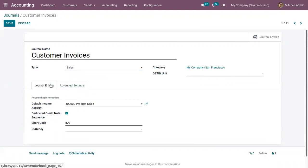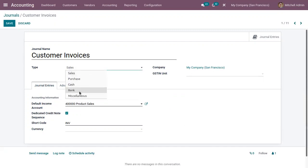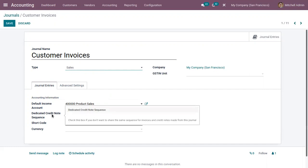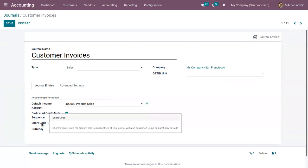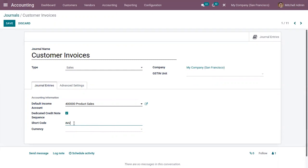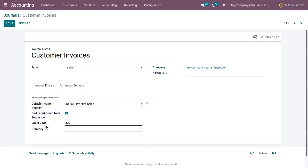You can see there are different tabs here with details related to journal entries, and there are advanced settings for your journal. Depending on the type chosen, you find different options. For Sales, you can set the accounting information including the default income account, and enable a dedicated credit note sequence to share the same sequence for invoices and credit notes made from this journal. Journal entries can use a short code — here 'INV' is already given. You can also set a specific currency so entries will be created in that currency.